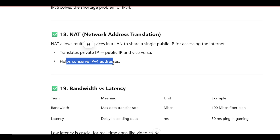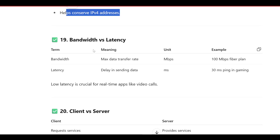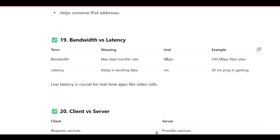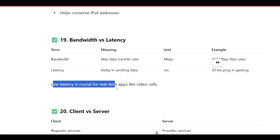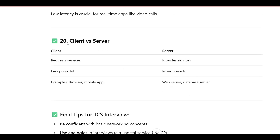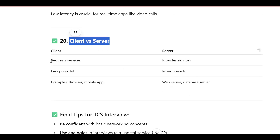Bandwidth versus Latency: Bandwidth is the maximum data transfer rate, measured in Mbps — example is a 100 Mbps fiber plan. Latency is the delay in sending data, measured in milliseconds — example is a 30ms ping in a game. Low latency is crucial for real-time applications like video calls.